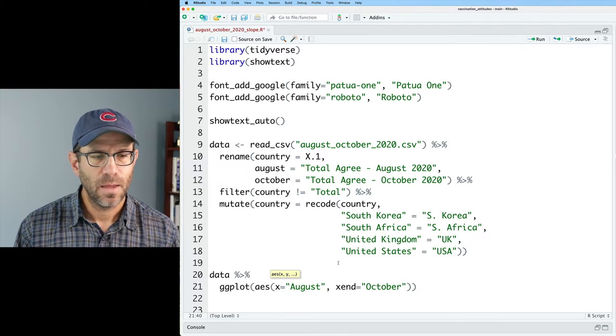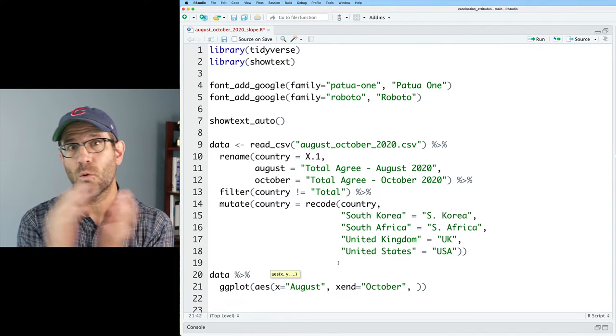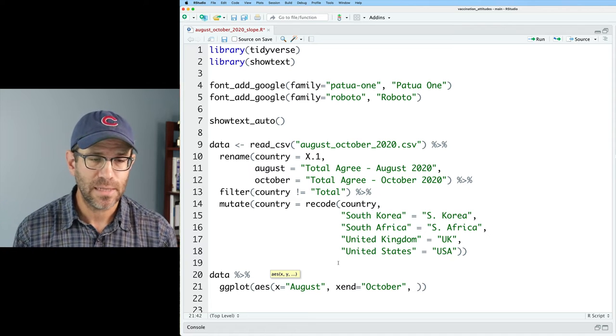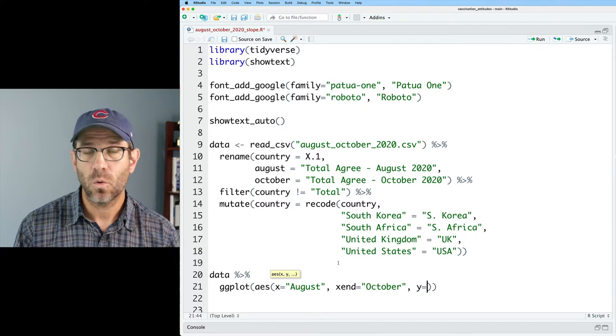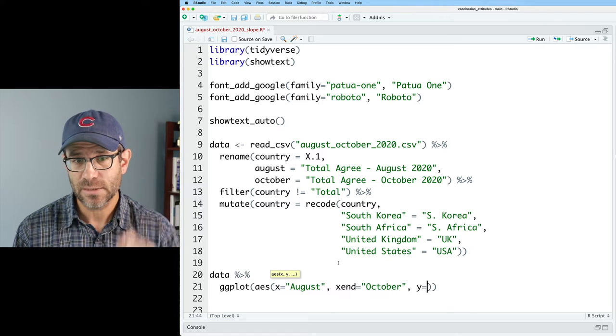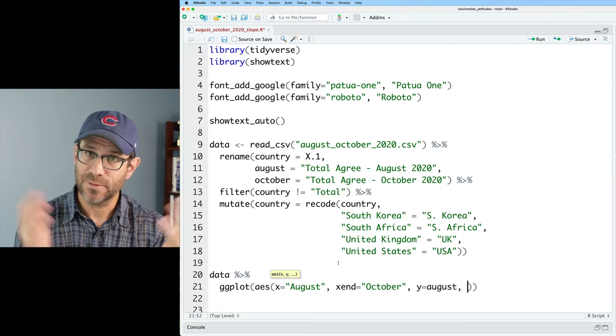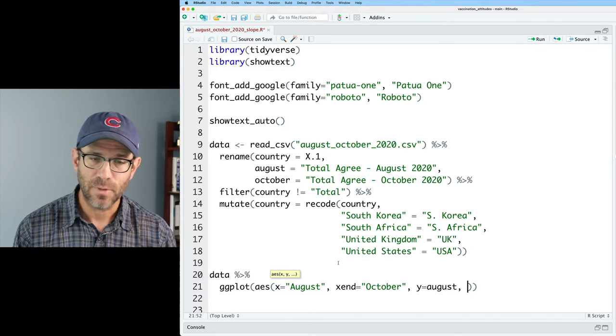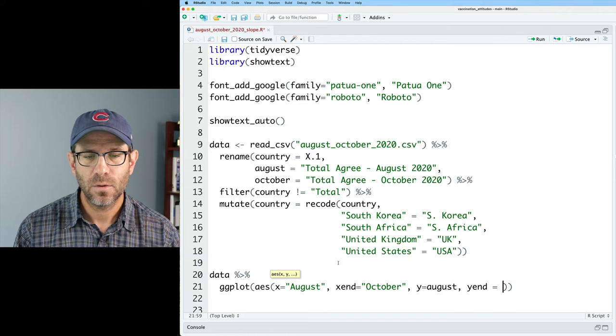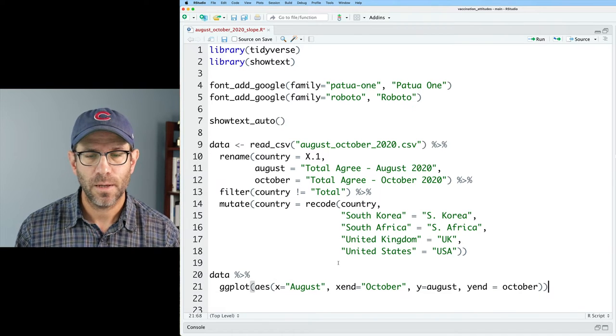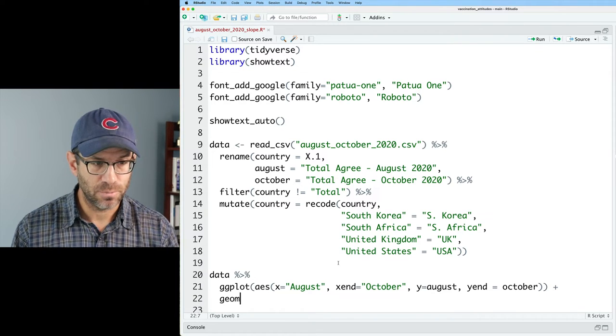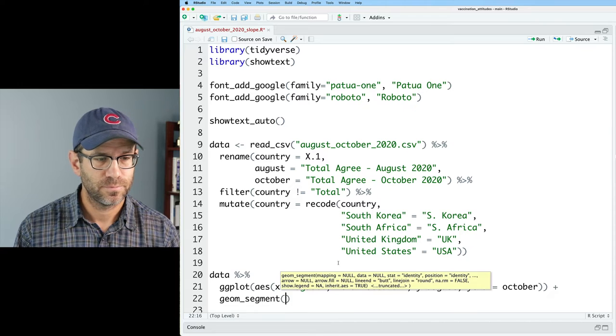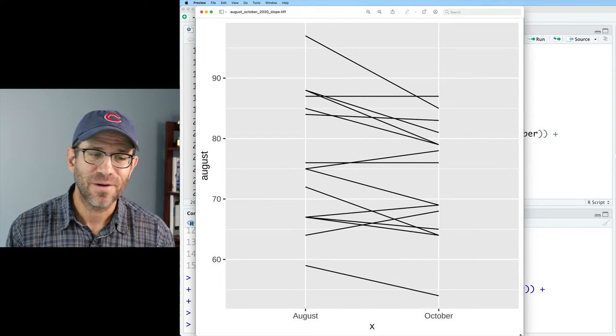And then for the y coordinate, where it is on the y axis for the August, we'll then put August, because that was the name of that column that month. And then y end, we'll put it October. And then we give it our geom, geom segment. So this gives us a slope chart.